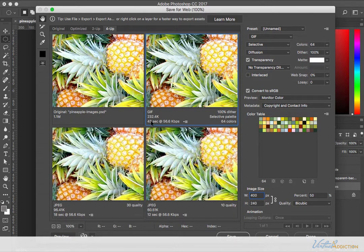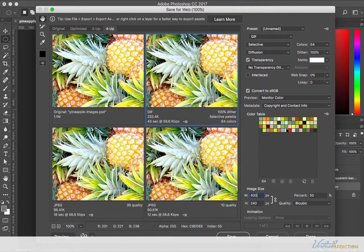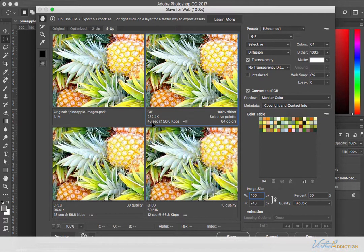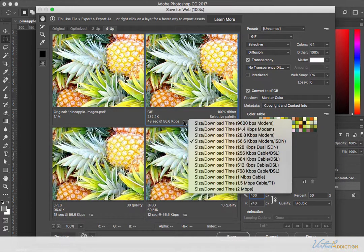So right now it's saying that if this is a GIF saved with these colors, 64 colors, it's going to take up 232 kilobytes, and it'll take 43 seconds to load on a 56k modem.